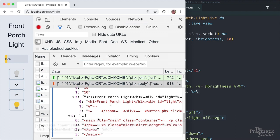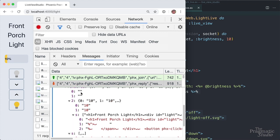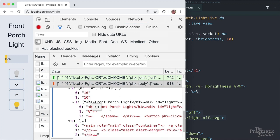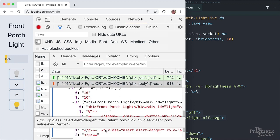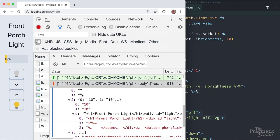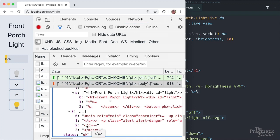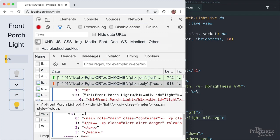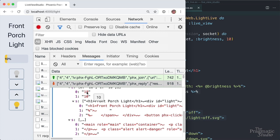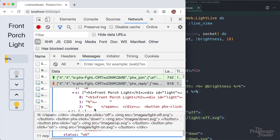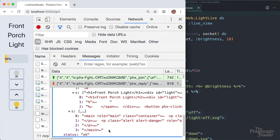Then it weaves all these parts together: starting with the first static value — the main tag — then the first dynamic value at the top level, which is the empty string at index 0. Then back to static, then back to dynamic — another empty string. Back to static, then the next dynamic value is the nested set of dynamic and static values. It adds in the next dynamic value of 10, then back to static, back to dynamic, back to static, and then back to the final static value which ends main. It's pretty cool how it zips the static and dynamic parts together.